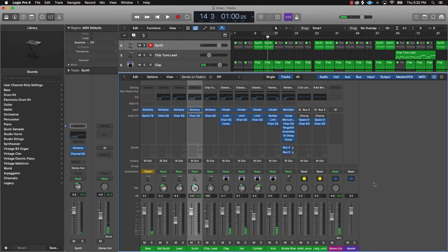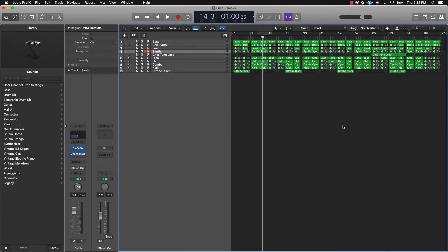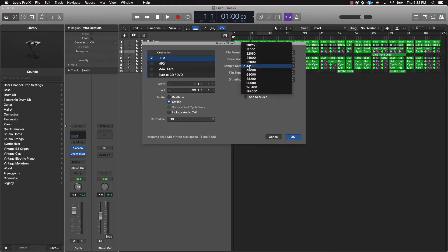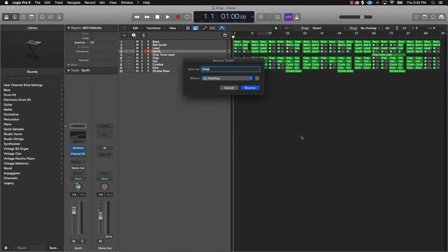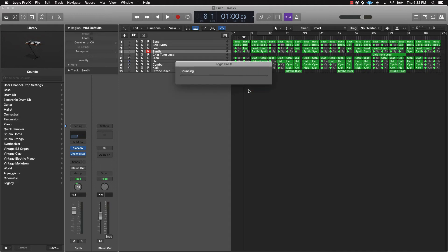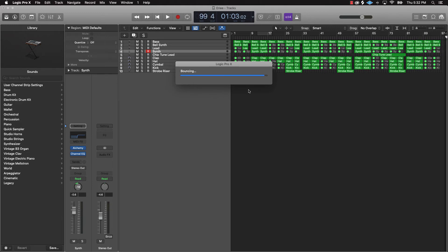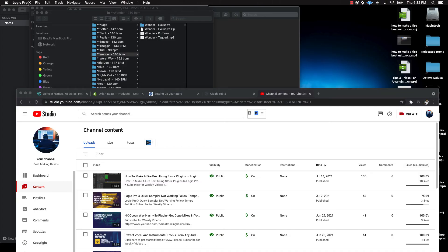After that you pretty much have your mix ready to go. What I would do is bounce this down to a WAV file — make sure you click on PCM, I'll go ahead and do 48 kHz instead of 44.1, normalize off, and push OK. Give it a name, put it to the desktop, and I always put 'rough' after it so I know which version it is. Then I'm going to show you a stock plugin you can put on here to bring the levels back up and make it sound industry ready.